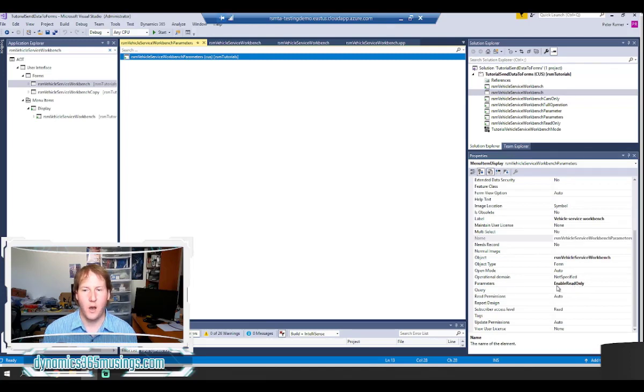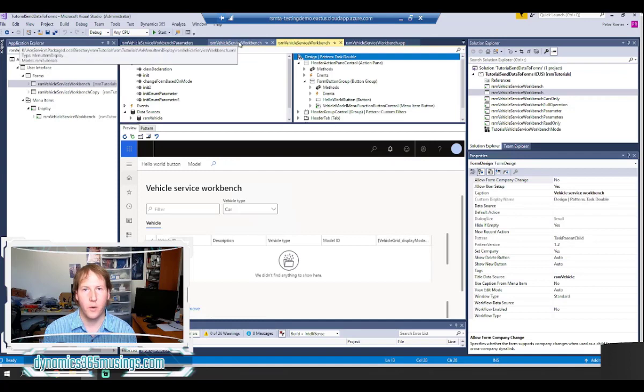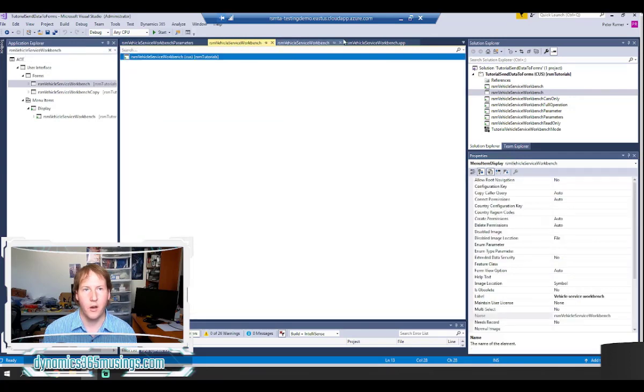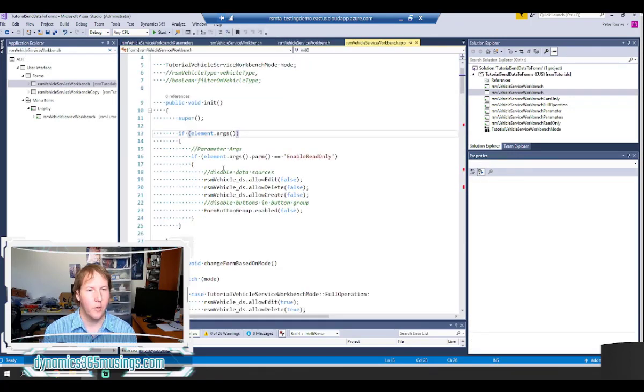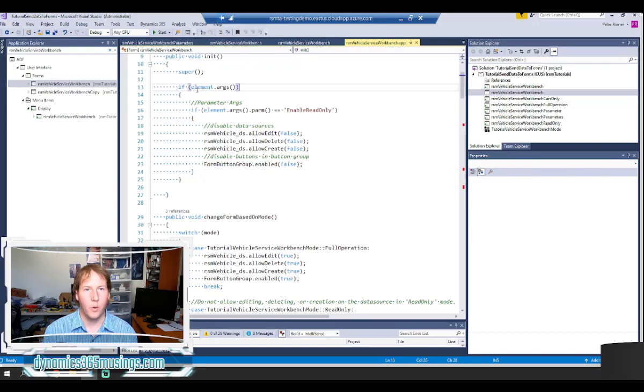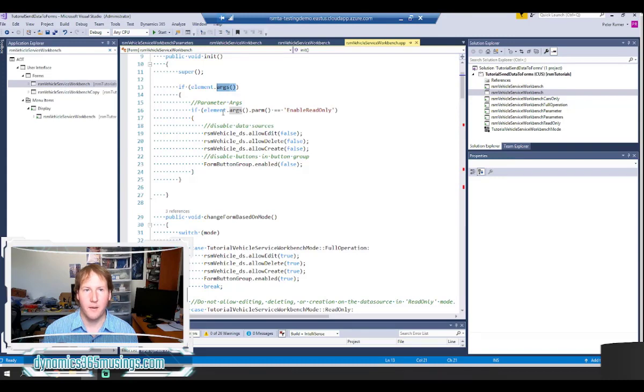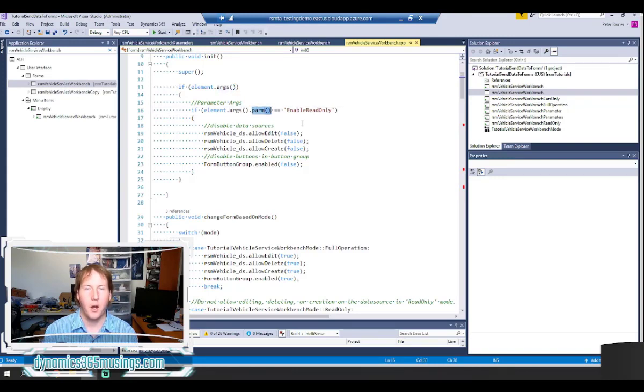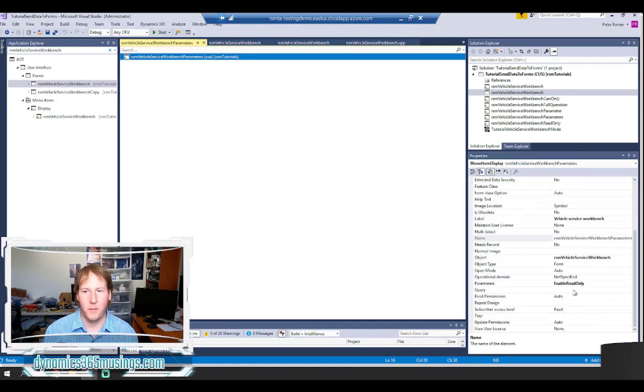So back on our menu item when we set this parameters property right here and when we run this menu item the system's automatically going to take this parameters string and pass it into an object called args that we're able to read on this other side. So what we're really doing here is just saying hey are there any args in this args object. And in our case there should be. So if we've got an args object the next thing we want to check is this .parm method. This method specifically gets out whatever the string is that we've passed in into our properties here. In this case enable read only.